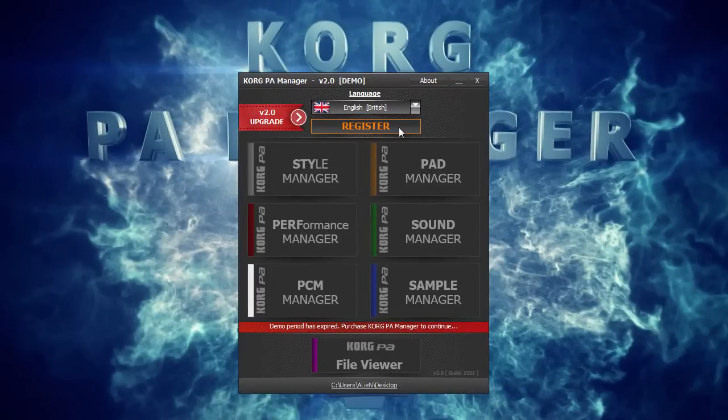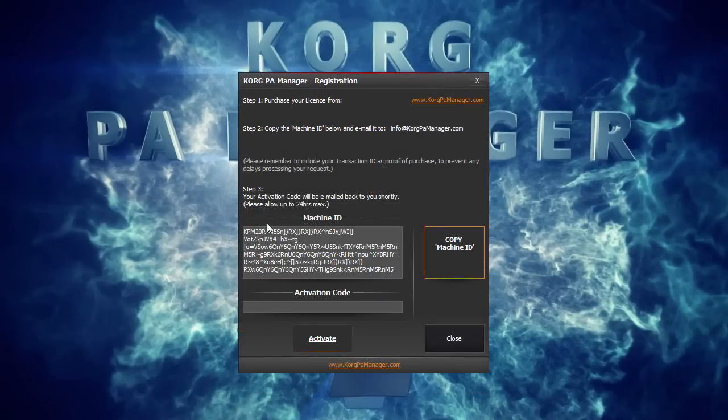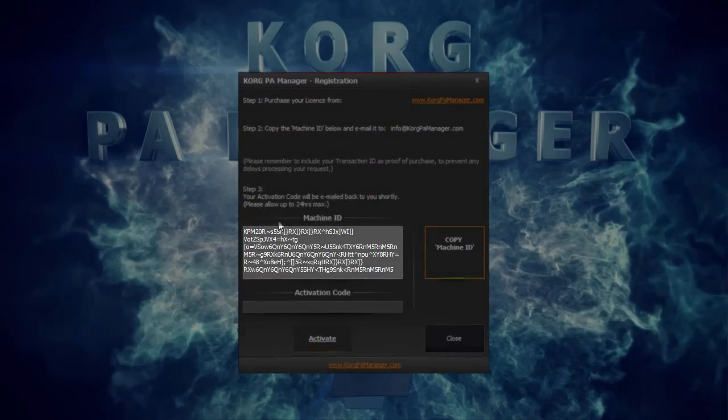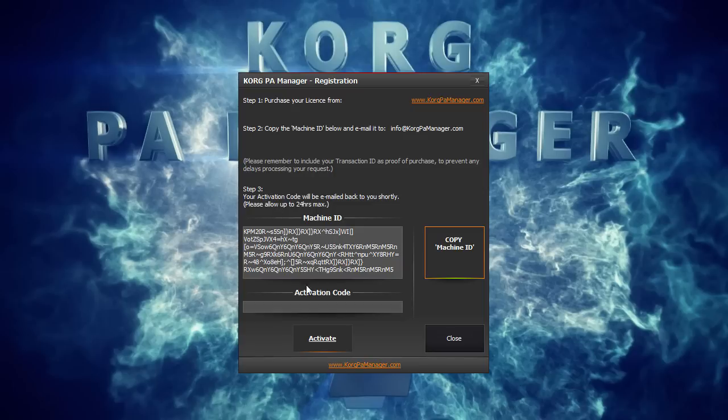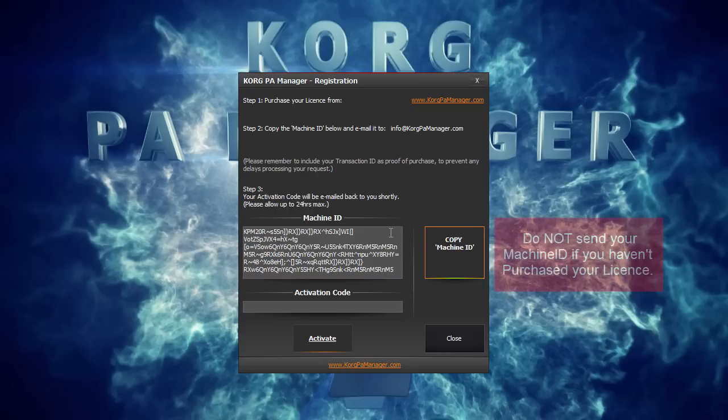Next, you need to email your machine ID. Machine ID is a piece of information that uniquely identifies your computer. Each activation code is unique. Your activation code is created based on this info and will only work with this matching machine ID. This is why it is very important to send your machine ID only from the computer you will be using Korg PA Manager.